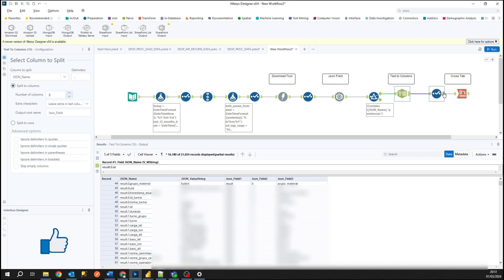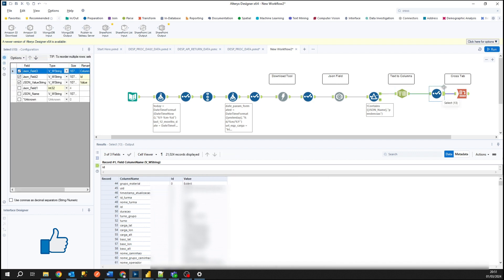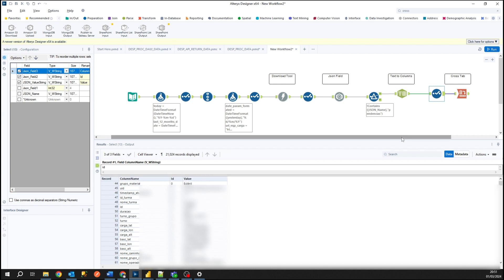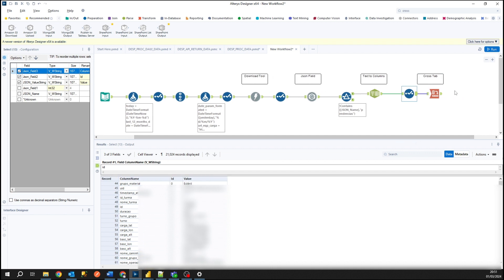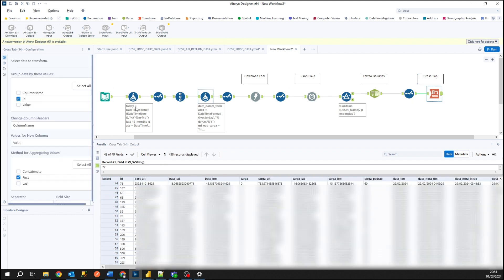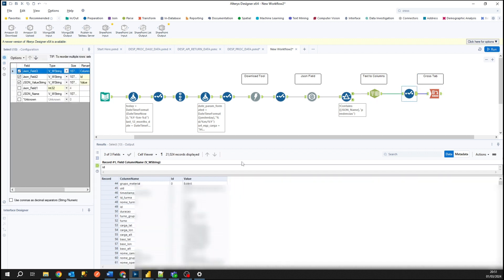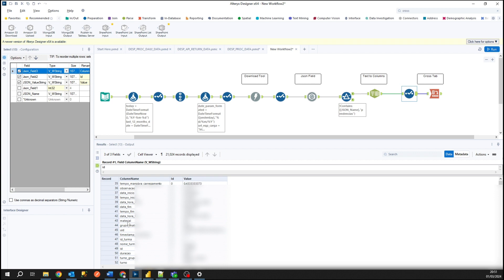So I'm using the select tool only for the columns that I want. I only need the column name, the ID, and the value. And for now I'm using the cross tab where I will convert this column name into columns. So in row types I will convert it to columns.